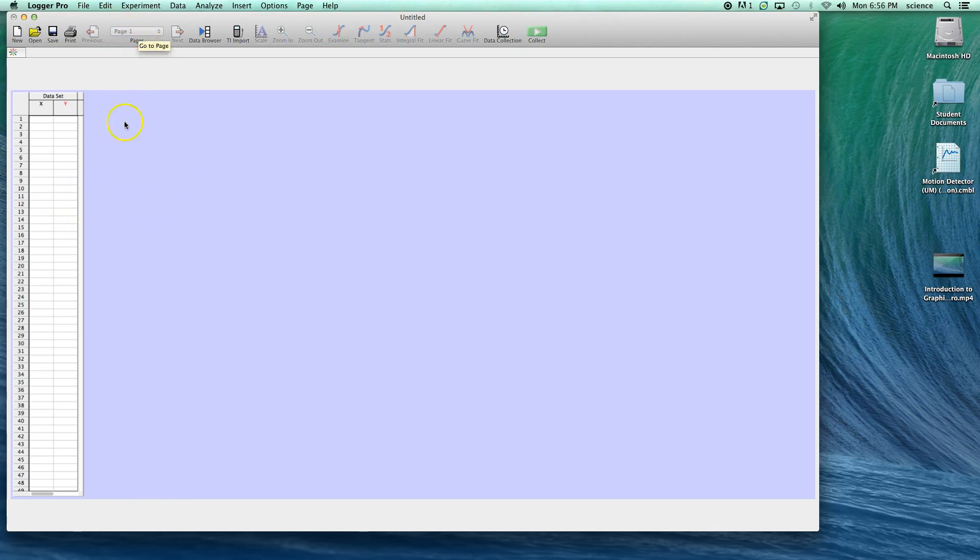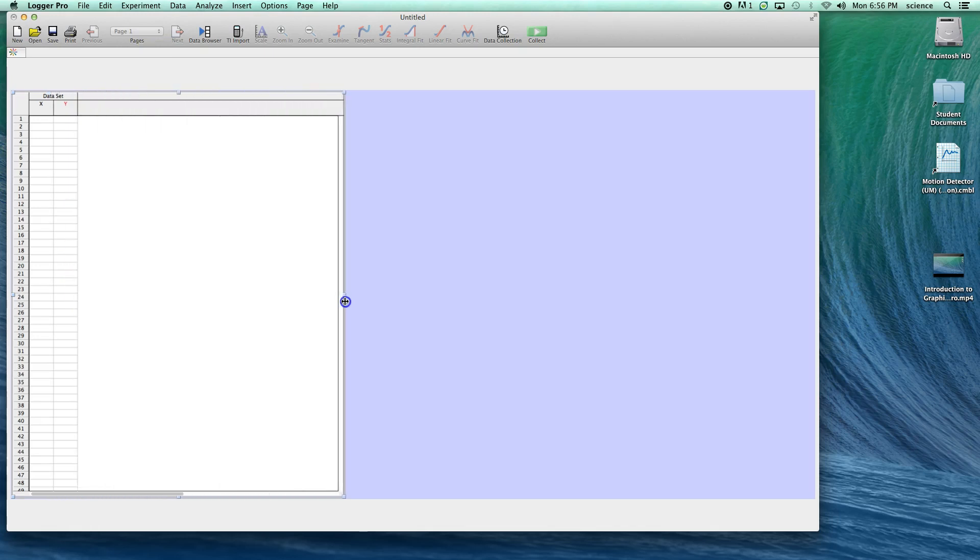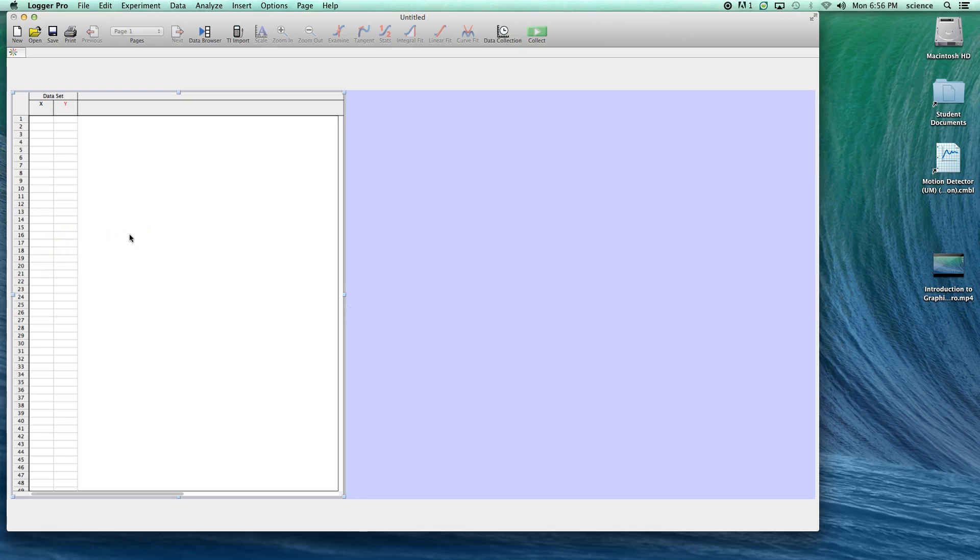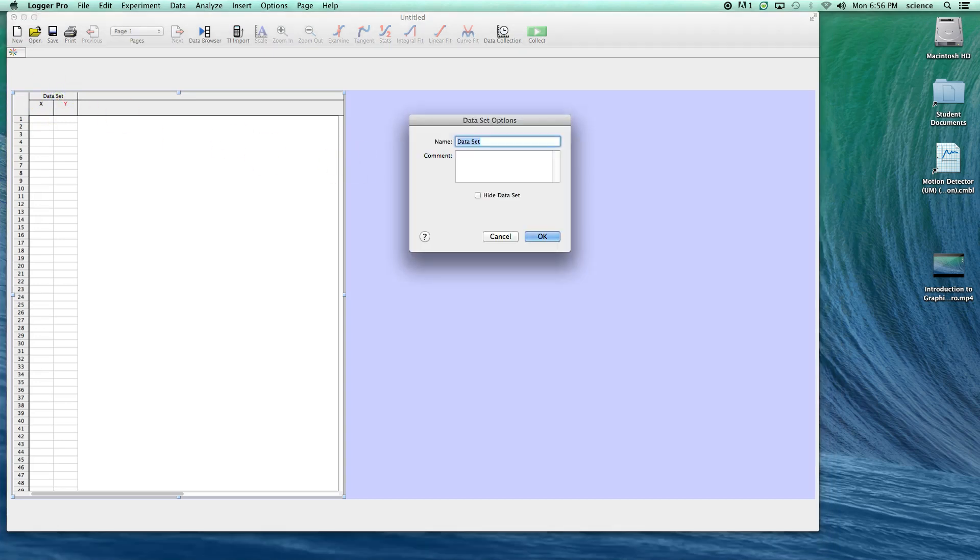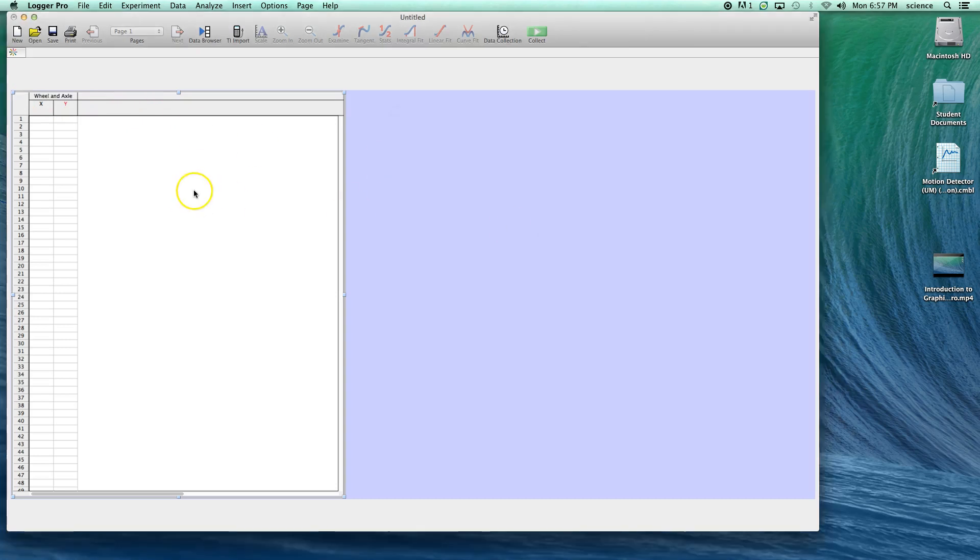Notice up here that we're on page one. I'm going to click on the data table, grab one of these handles, and spread the data table out a little bit so that we can add the other columns when we get there. Let's assume that the data we're creating is for the wheel and axle lab, so I might decide to call this data set wheel and axle, maybe for the low incline.